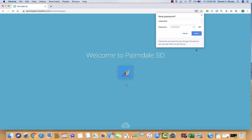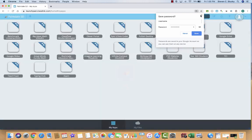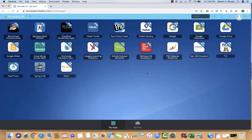That will take you into ClassLink. Here is where you will access all of your school applications. But I would like you to do one more thing.